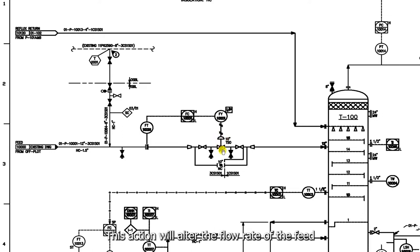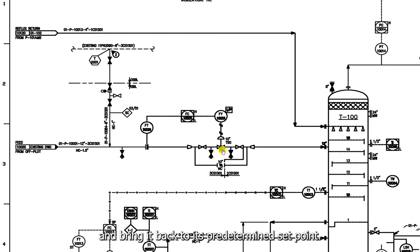This action will alter the flow rate of the feed and bring it back to its pre-determined set point.